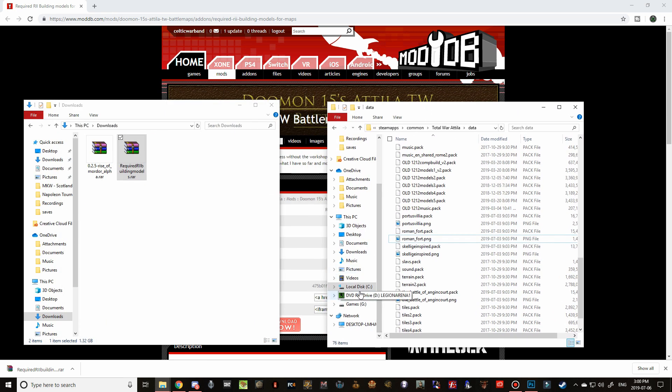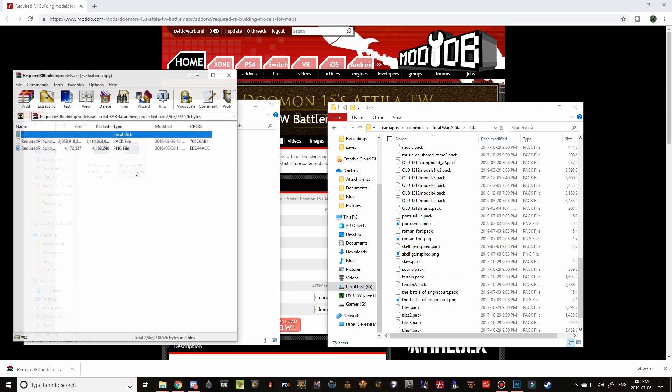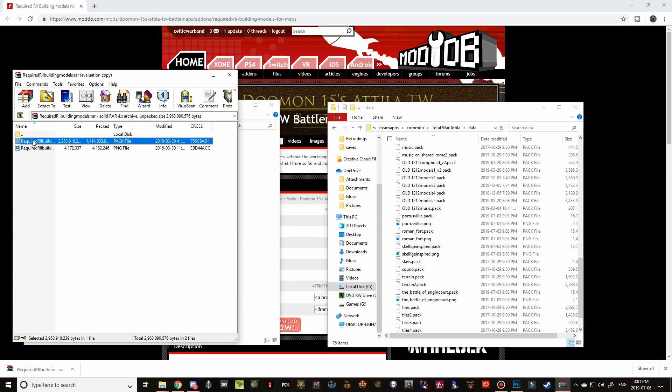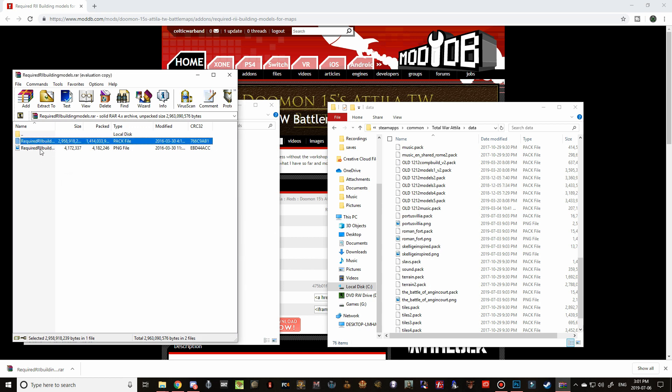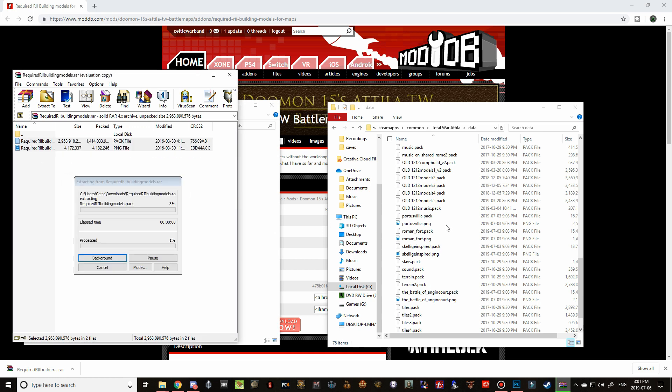Again, it's just Local C, Program Files 86, Steam, Steam Apps, Common, Total War Attila Data. And then just double click, open this up, grab both the files and then drag them over into the Attila Data folder. My bad. And again, it won't take too long, but it is a little bit bigger of a file than the Rise of Mordor. So it should maybe take 30 seconds or so.